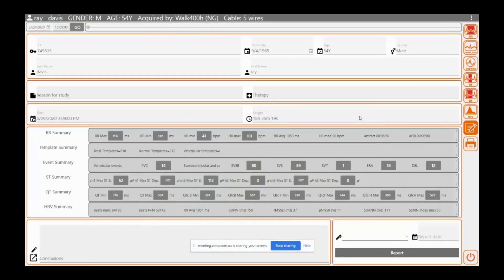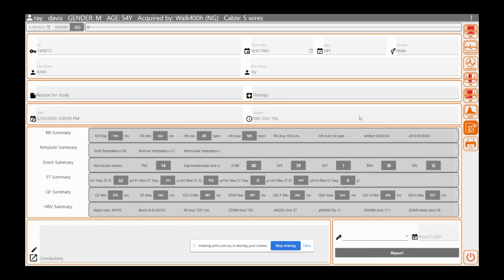Okay, so this is the Cube Holter. You can have any configuration when you open up the software. Personally, I think this view here is the best view. It gives you all your patient data and all your summaries.